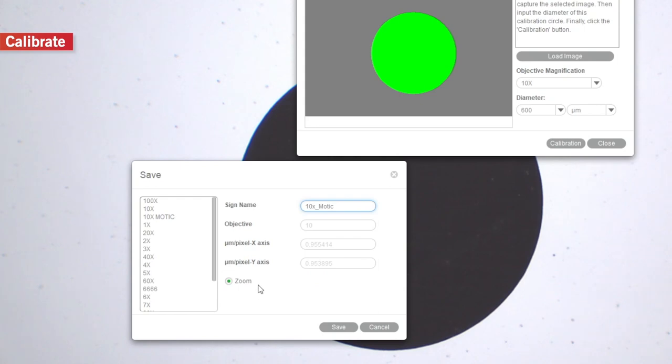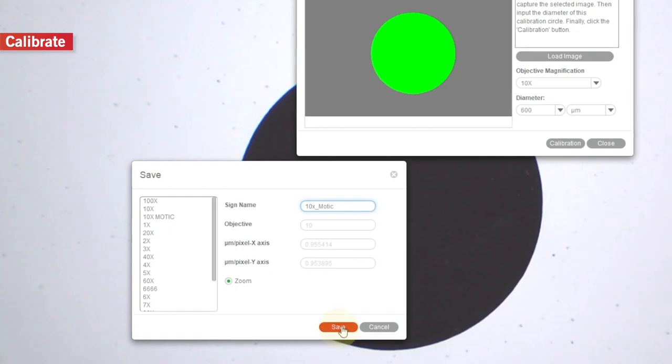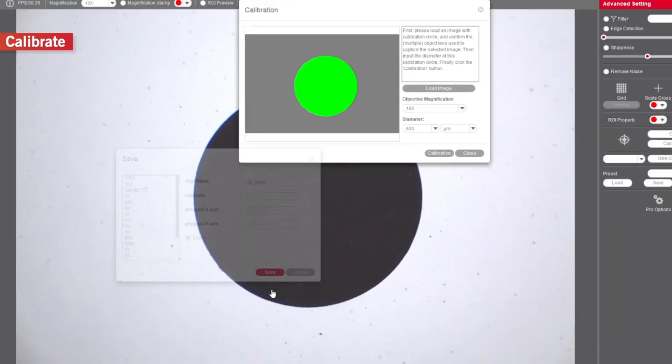Make sure you have ticked the zoom checkbox. Then, click on the Save tab to save the calibration.